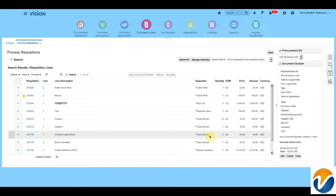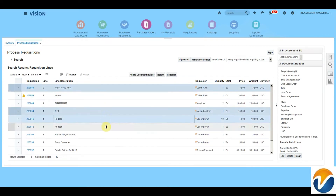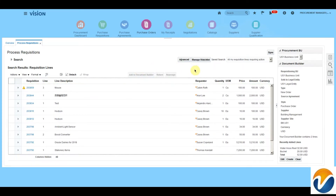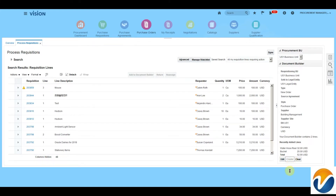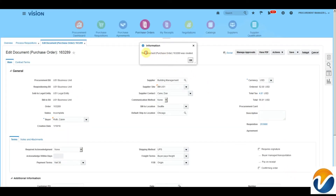We can also add multiple lines to the purchase order. All lines are available here. We can click Edit and remove the lines that we don't want, or we can create the purchase order. The purchase order number is available here. Click OK.